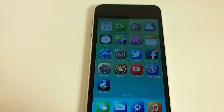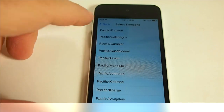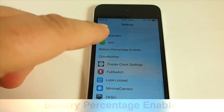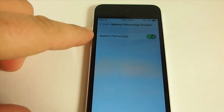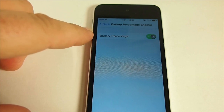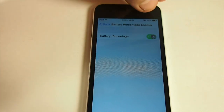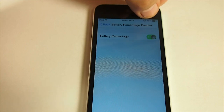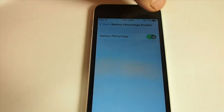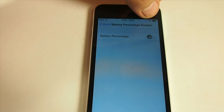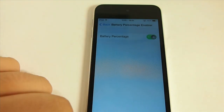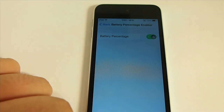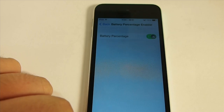The next one's called Battery Percentage Enabler. If you have an iPhone, then you've always had this. However, iPod users haven't. All it does is add a little toggle in your settings. You can see up there I currently have the percentage of my battery listed — if I turn that off, now that's not there, and normally it isn't there on the iPod. By adding this tweak, you can add the actual percentage of your battery right in the status bar.